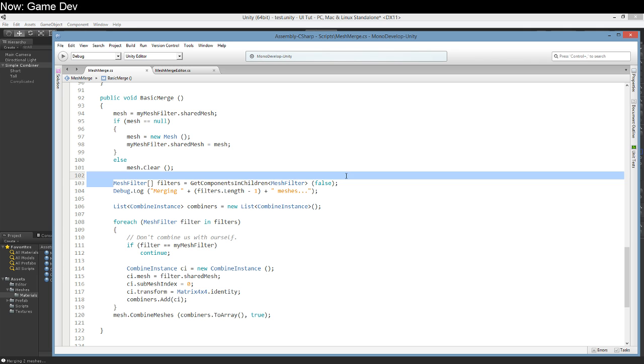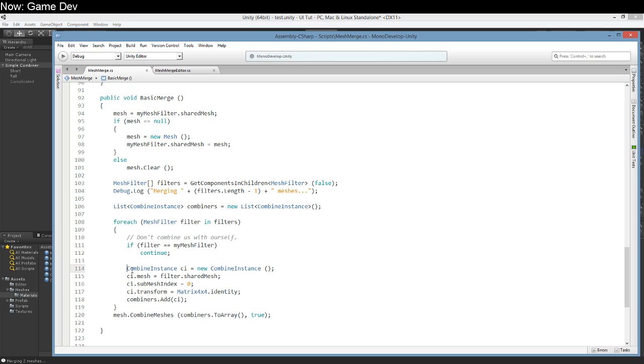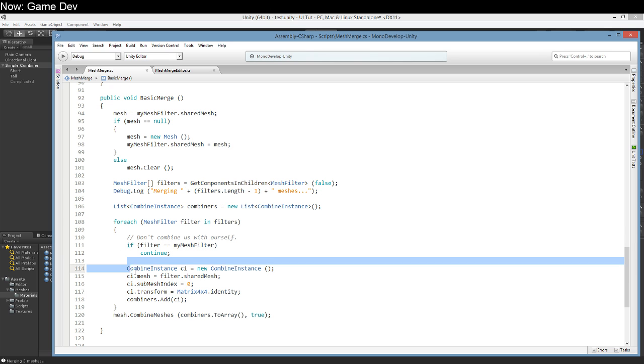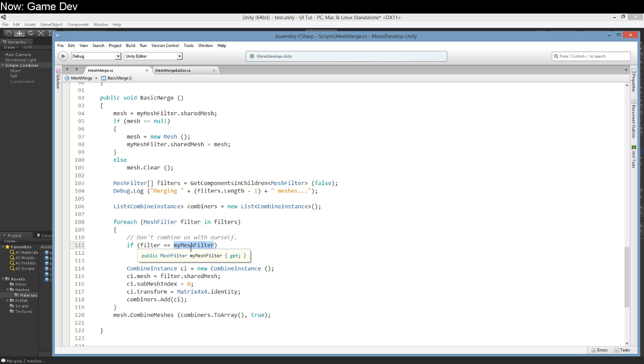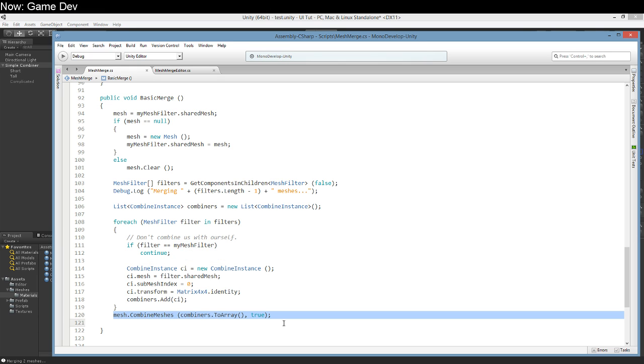Get all of the filters in our children and create a combined instance for each of our filters. Just like we did last time. Skip ourselves so we don't merge the parent into the parent. That sounds like a disaster. And then we just merge it together. Easy as pie.